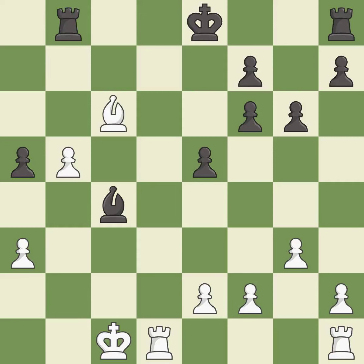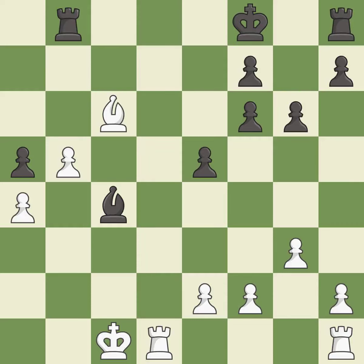This takes an outpost — an active square where the bishop cannot be kicked out by a pawn. This is the only good move — it is a great move. This steps away from the checking bishop. This is the only move that works — it is a great move. The pawn is now adequately defended.